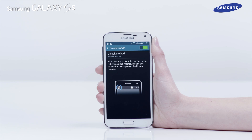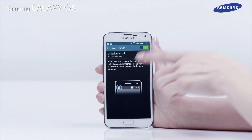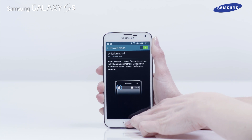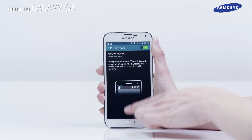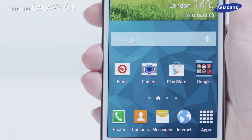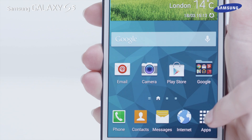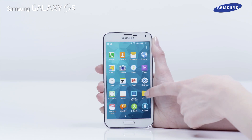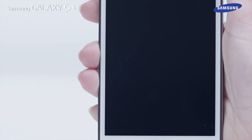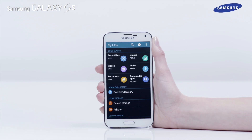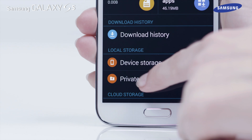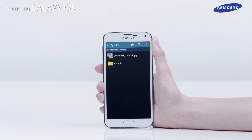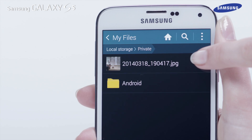If you wish to view hidden content when private mode is activated, open the home screen. Tap Apps, then tap My Files. Next, tap Private and your private files will be displayed.